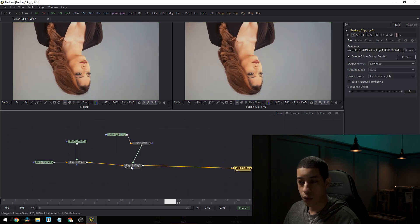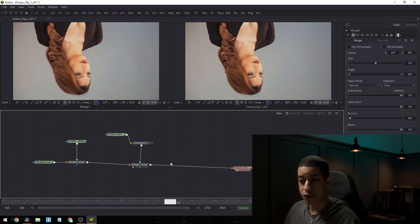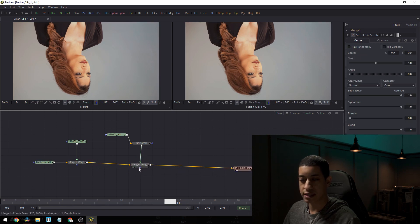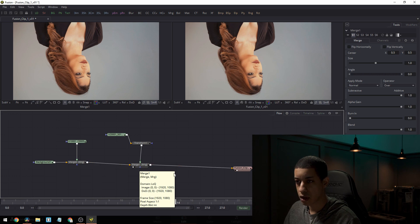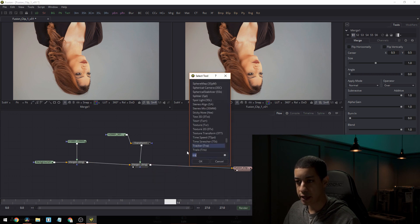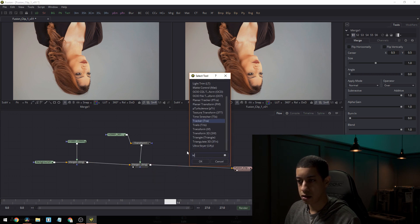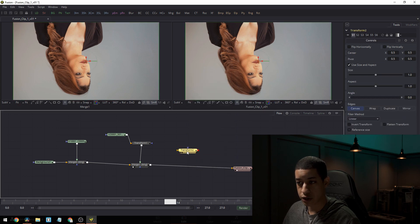So what we're going to do on this transform node is we're just going to take this and spin it 180. So it's upside down. Okay. So now when it goes through, she's upside down. Now, what I can do is after our merge, because now they're going to be both merged together, I can hit shift space bar again and get another transform.